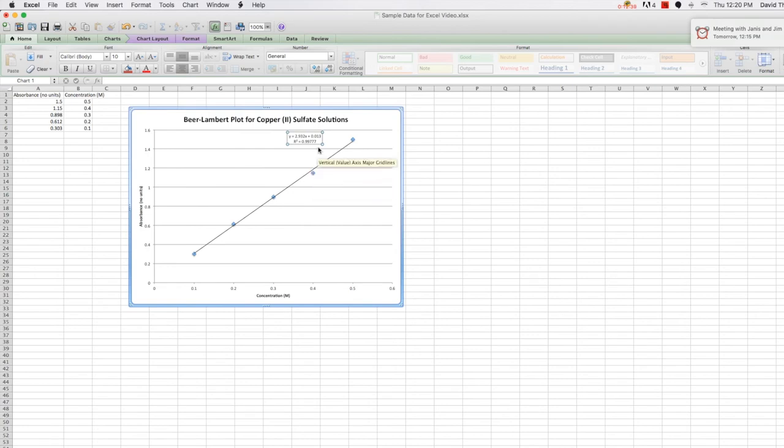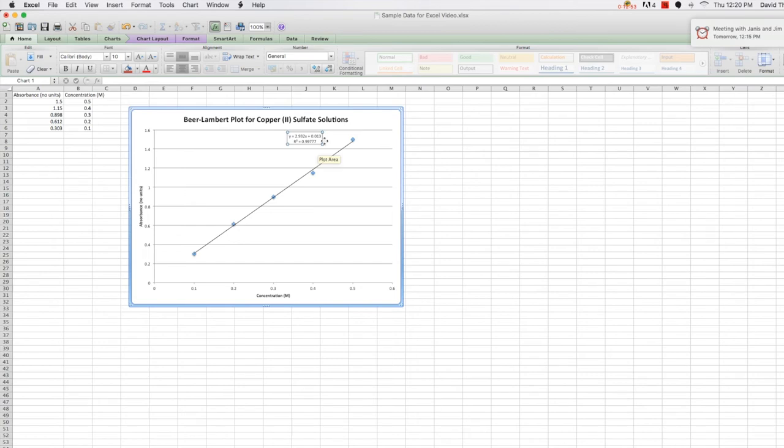The equation shown can be useful for making calculations or predictions based on your gathered data. And the R squared value tells you how closely your data matches the expected linear relationship. The closer to one the value is, the more closely your data approximates a linear relationship.